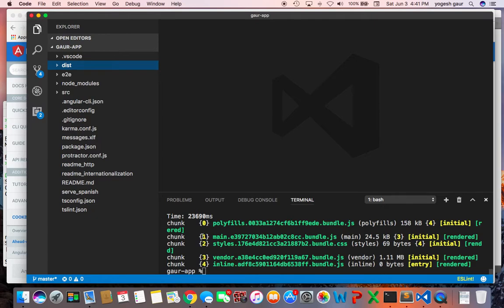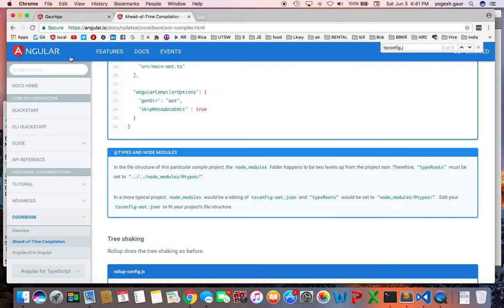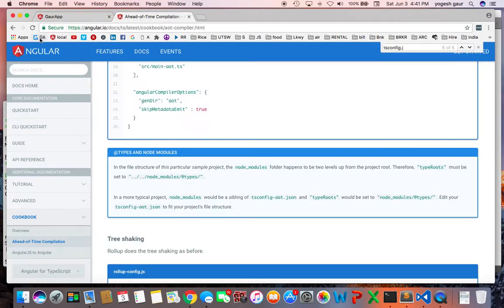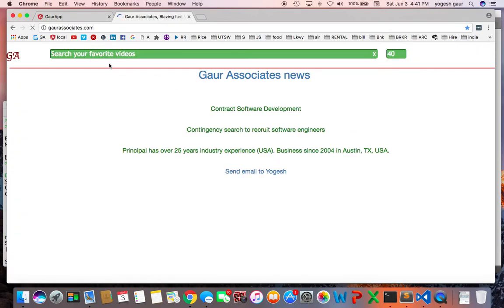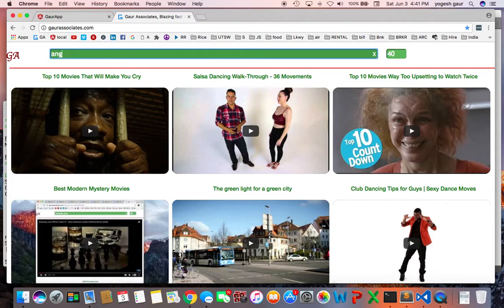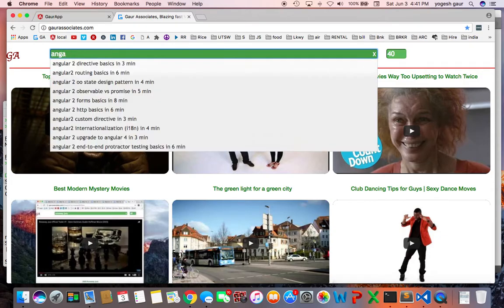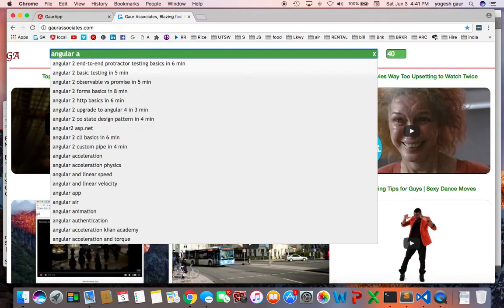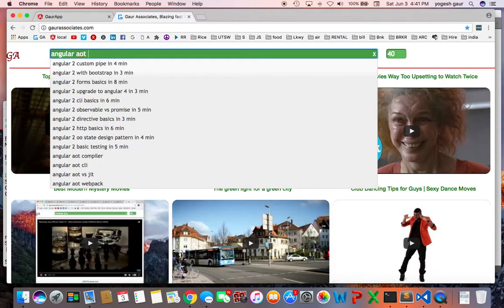I'm going to put this video on my website under Gor Associates under Angular 2 Angular 2 AOT. And thank you for watching this short screencast and you have a great day.